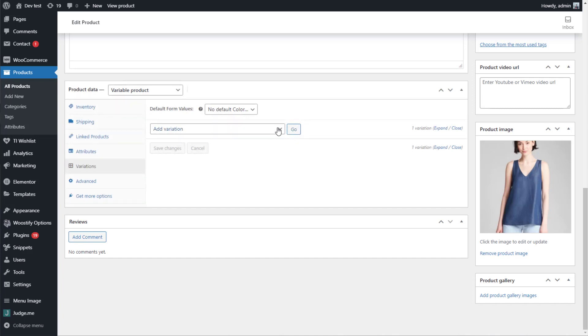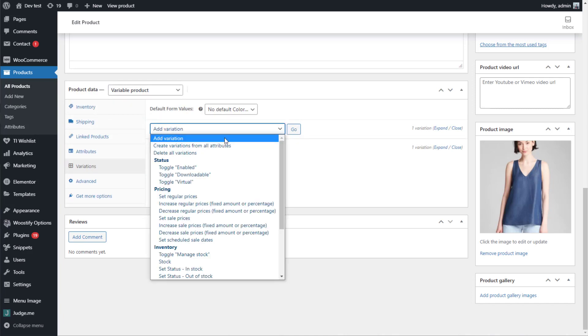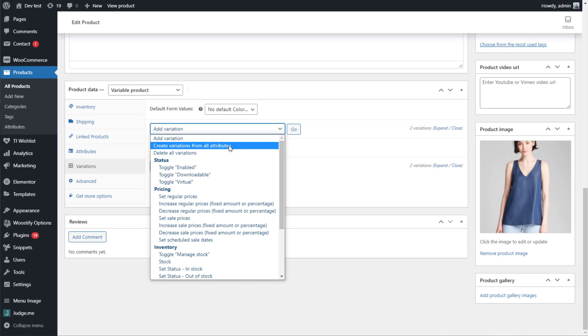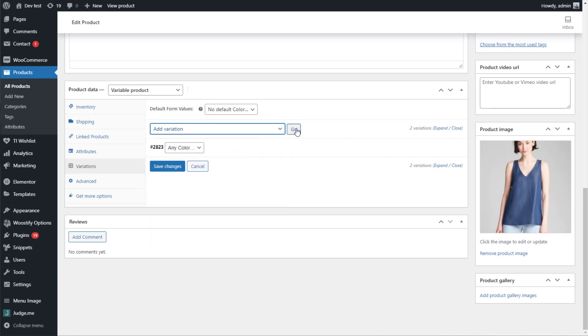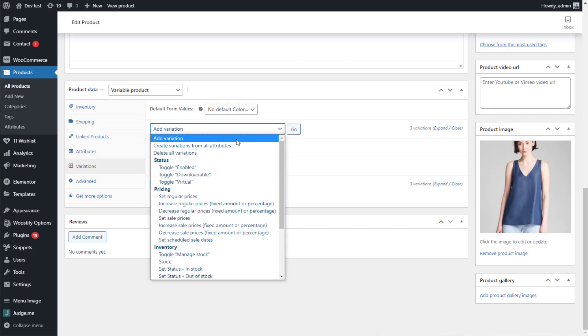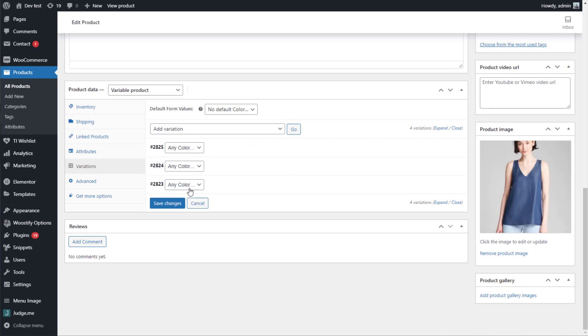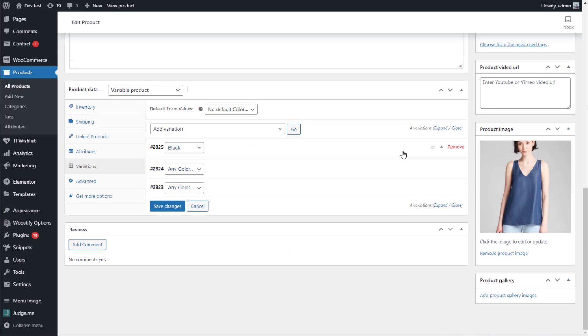Move to the Variations tab. From this drop-down, select Add Variations and click on Go. Repeat the action to add as many variations as you want. Now start to create variations with each color.